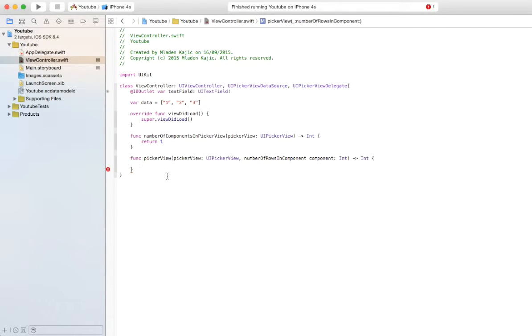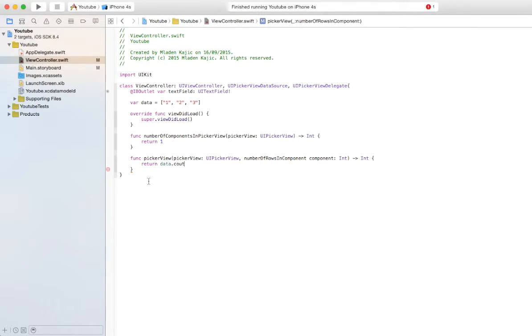And then in number of rows and components, you're just going to return data.count.